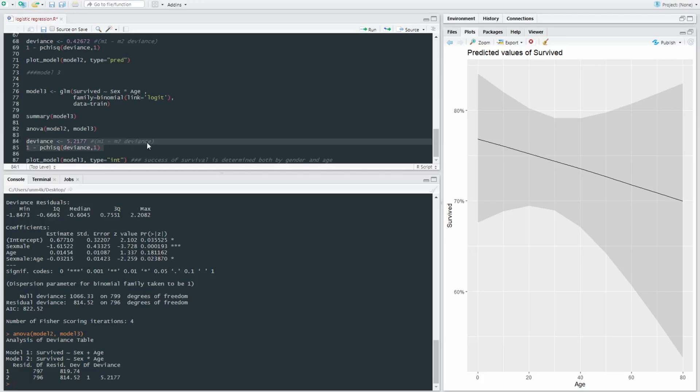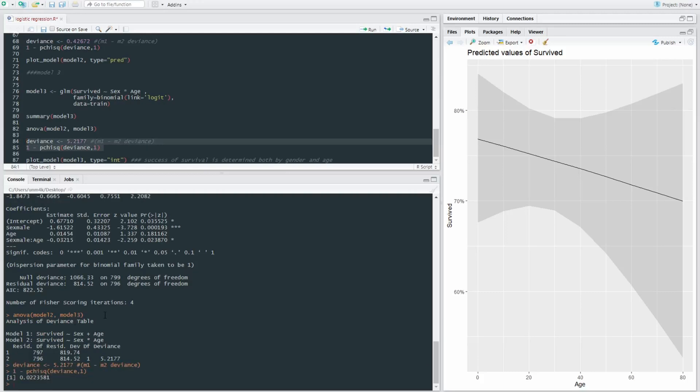And we're going to run this and we're getting a score of 0.022, which is significant. So model three is significantly better fitting the model than model two. And now let's have a look.